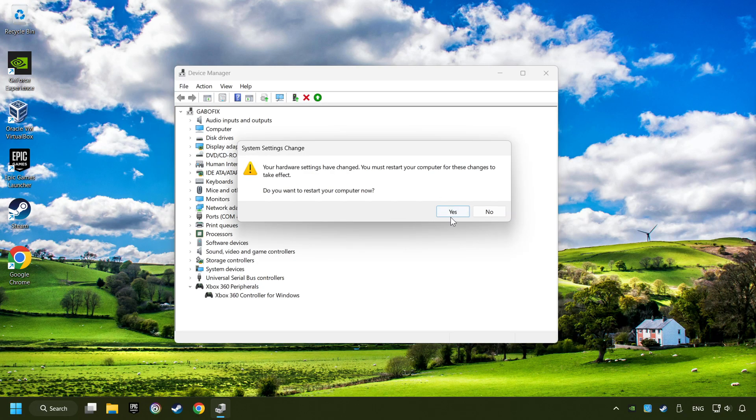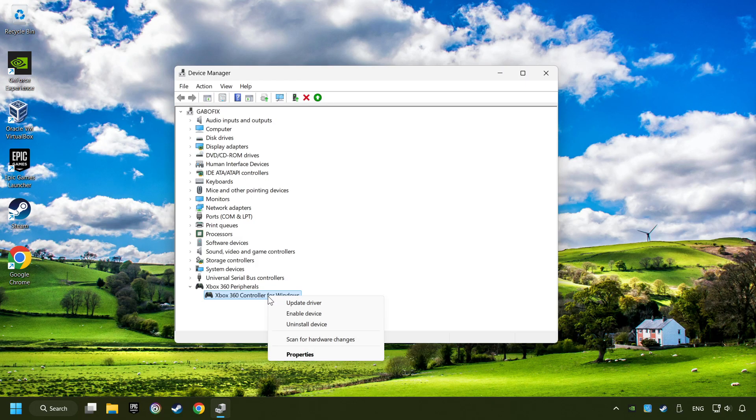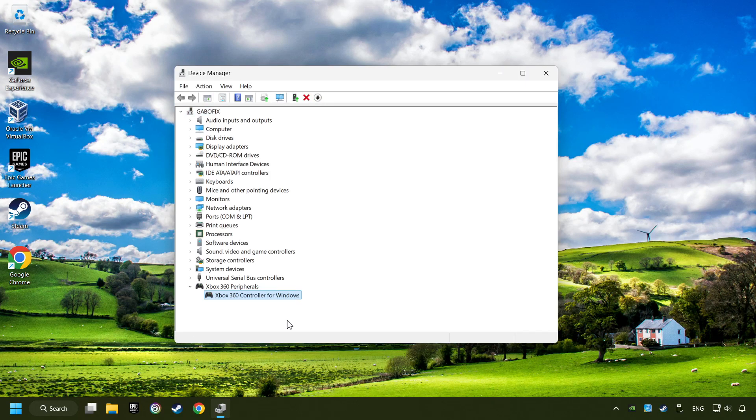Then restart your computer and then re-enable the device. If that didn't work,